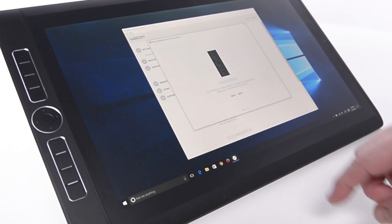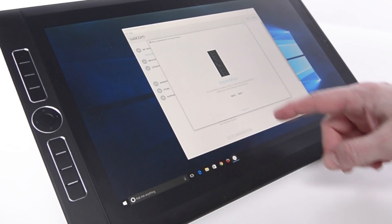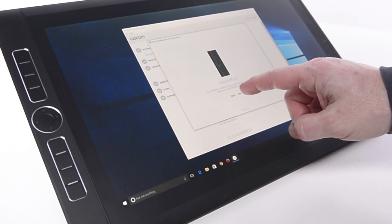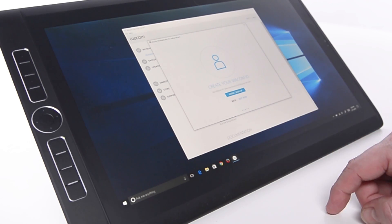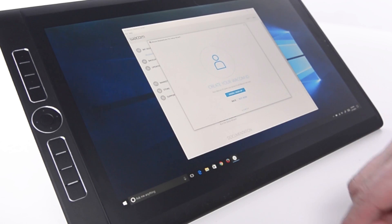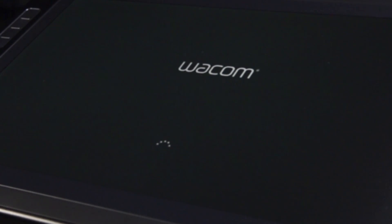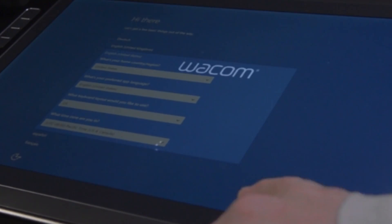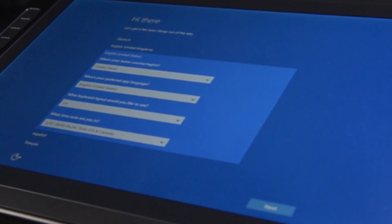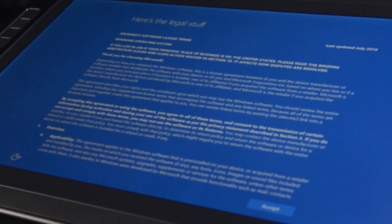The MobileStudio Pro is configured to get artists up and running as fast as possible. When the MobileStudio is turned on for the first time, it will step through the processes of logging in or creating a new account for Windows.